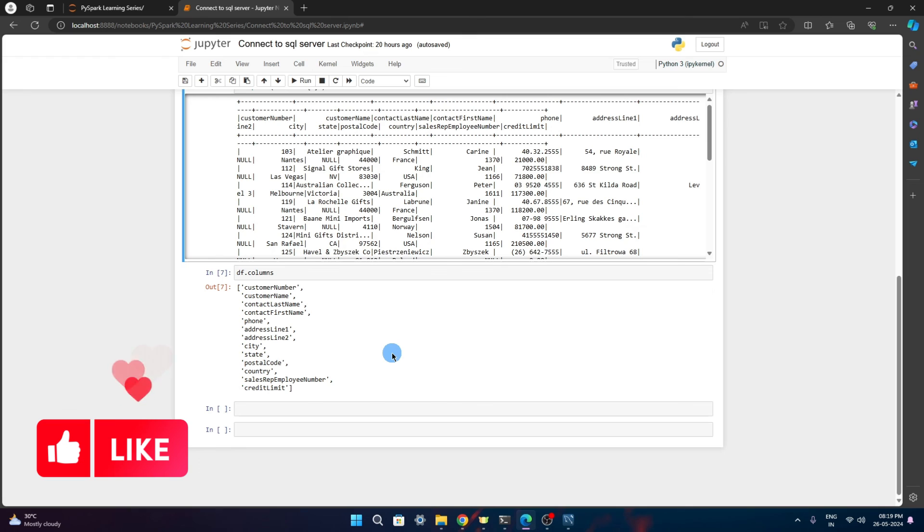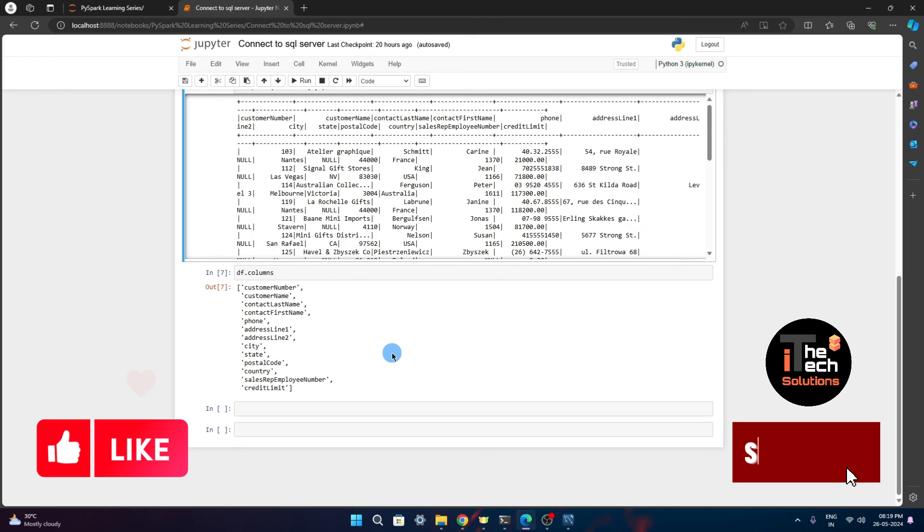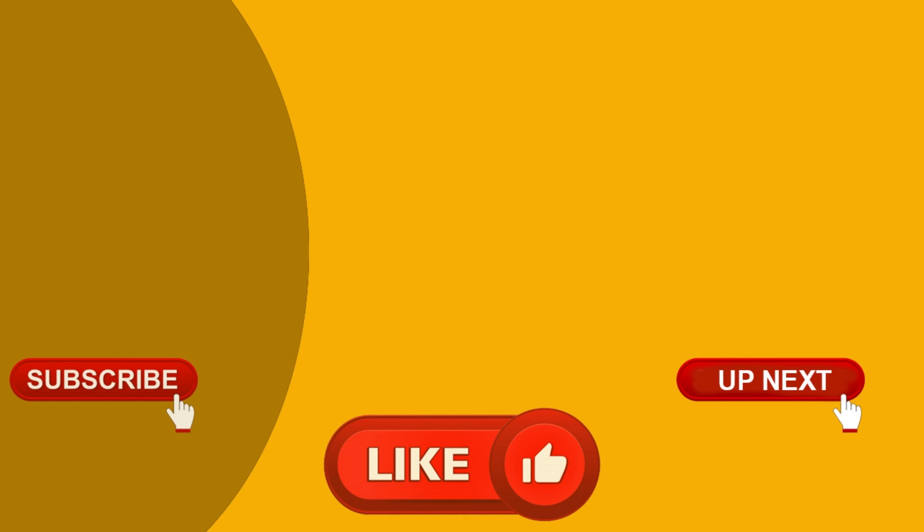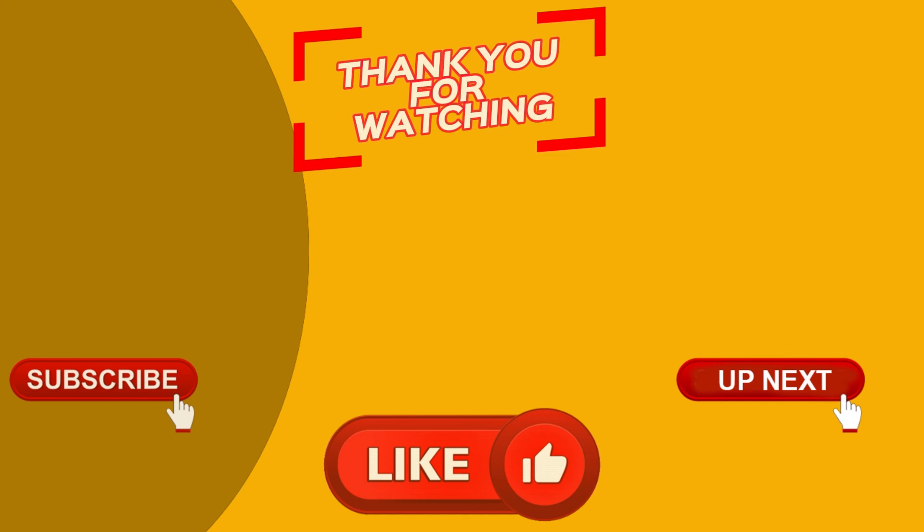I hope you liked this video. If so, please subscribe to the channel so that you don't miss the future informative videos that I'll be posting. Until then, bye bye. Have a nice day.